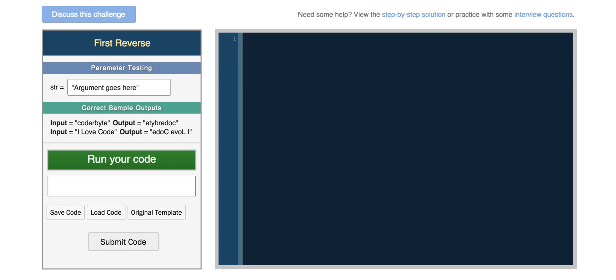Hey everyone. In this video I'm going to be talking about JavaScript functions. There are two ways to declare a function in JavaScript. We can use the function keyword and then give our function a name.